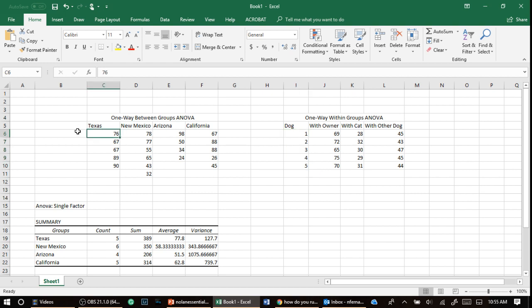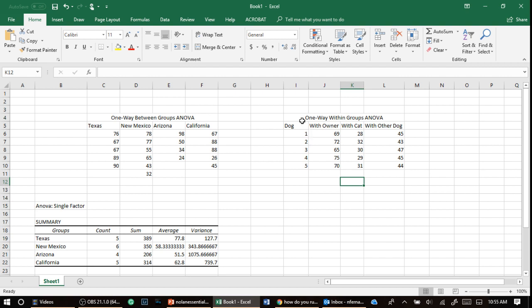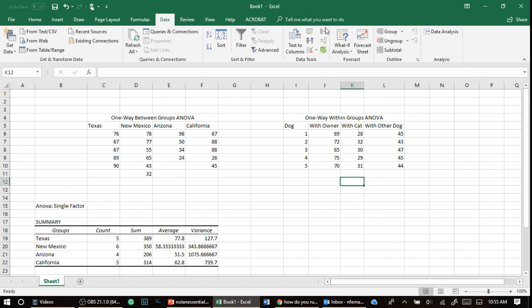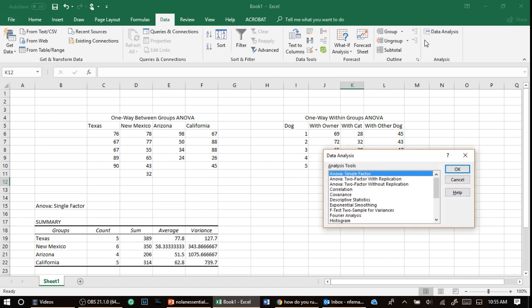Notice here we didn't do it. We didn't say participant one because it wouldn't have made sense. So what we do here is we're going to go to data analysis. Please write this down somewhere you can get it. But what we're going to do is we're going to use ANOVA two-factor